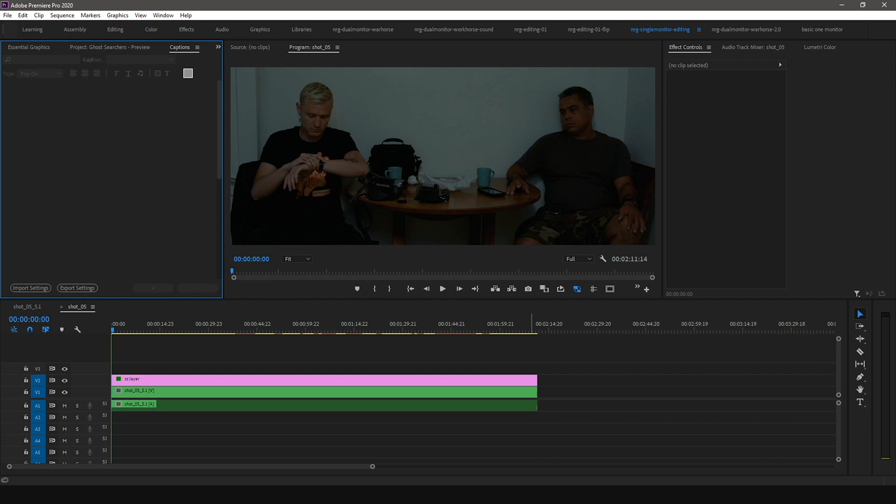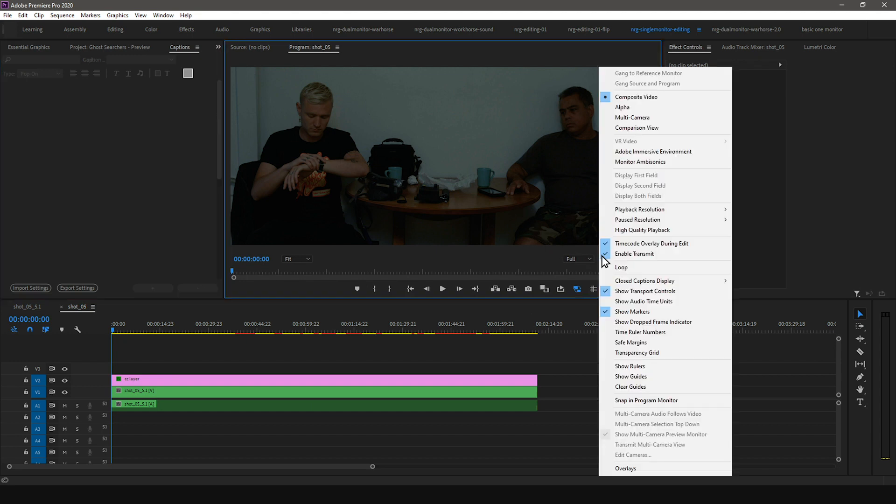it's time to enable captions in the preview panel and change the closed caption display settings. Go to the settings icon on the bottom right of the preview panel. Go to Closed Caption Display and select Enable.